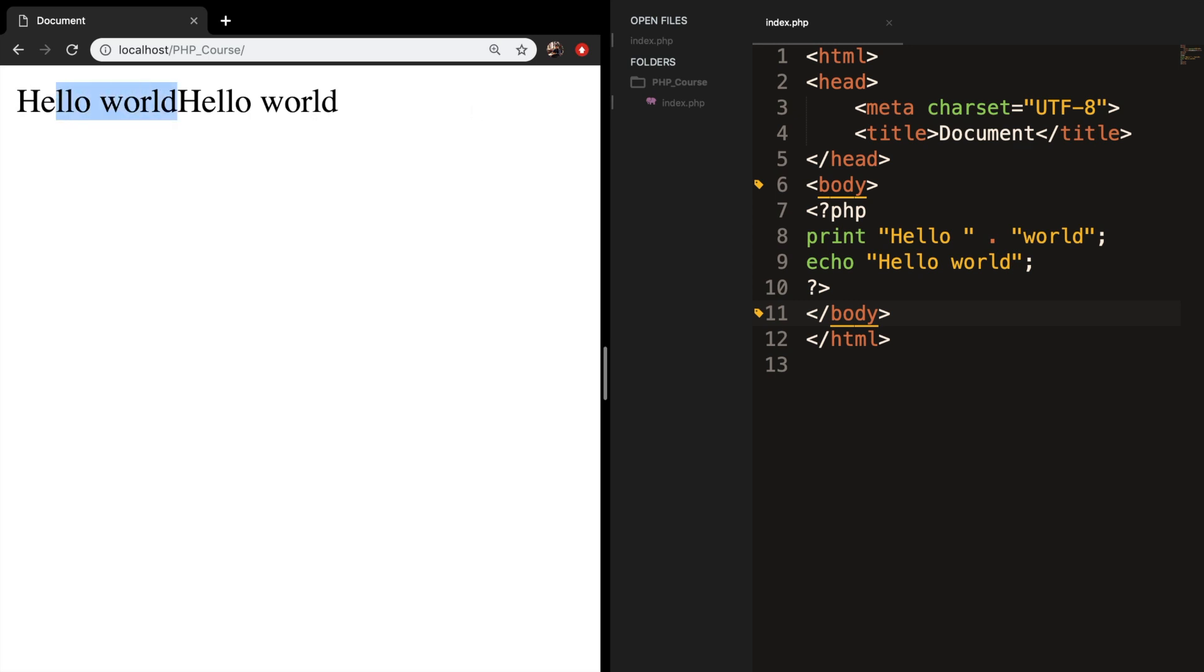What I recommend you to do is to pick one and stick with it always. I personally prefer echo because it's pretty flexible, but if you prefer to use print, feel free to use it.